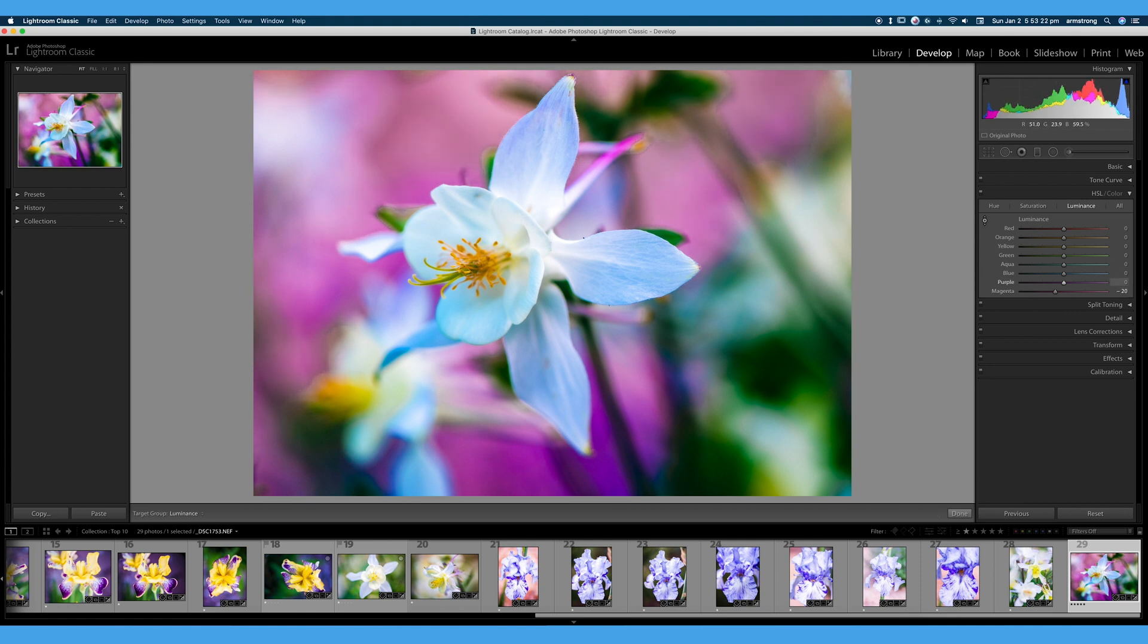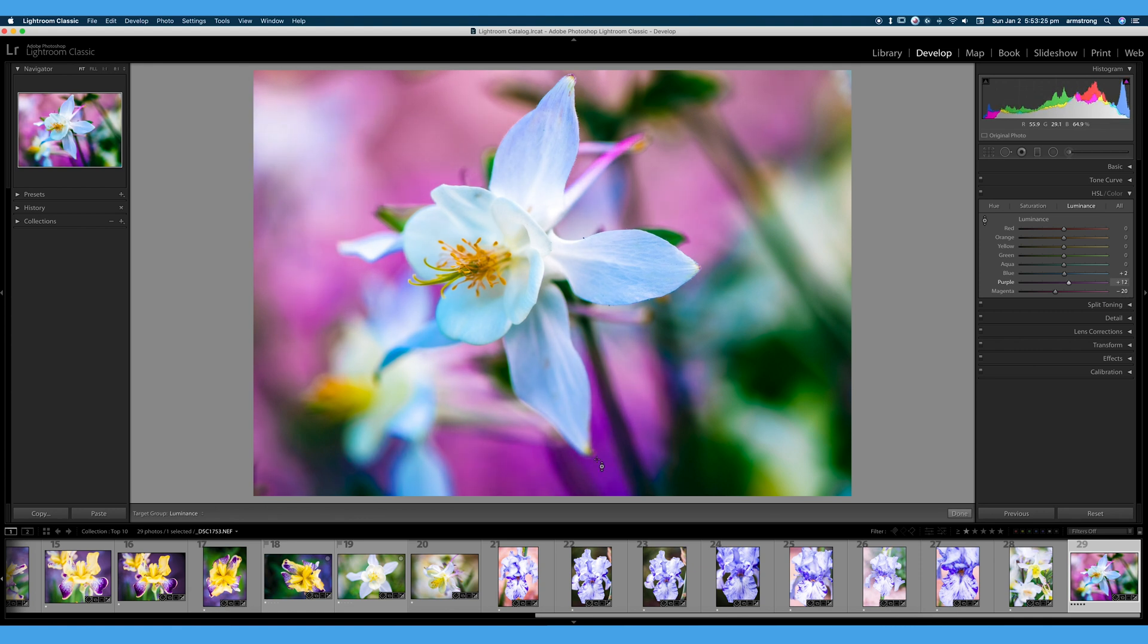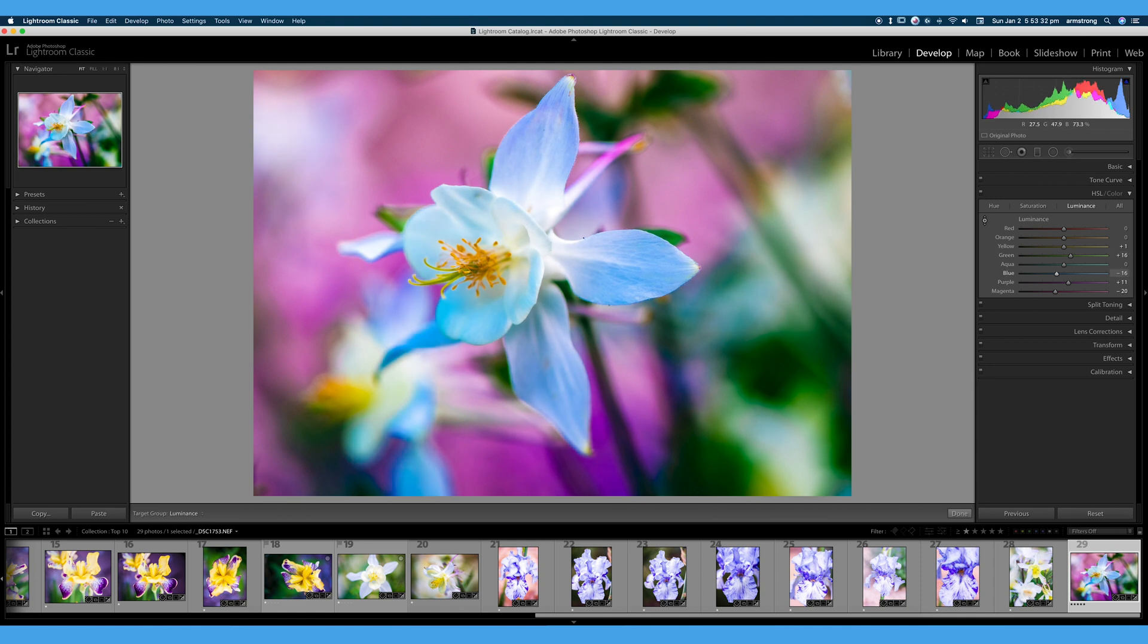I'm going to brighten up these greens. They're just a little too dark and our blues look pretty good. So that is good for luminance.